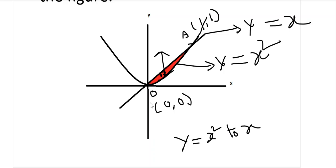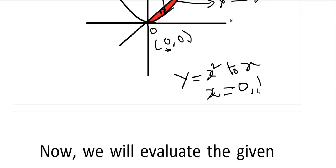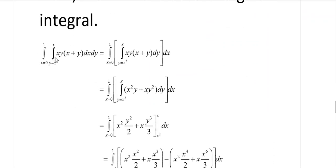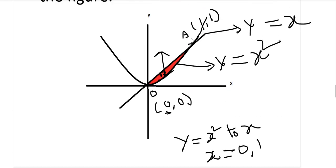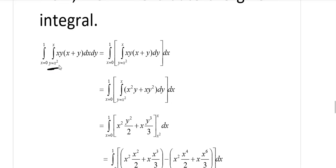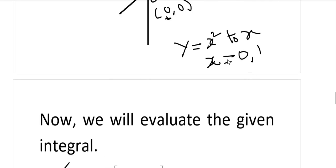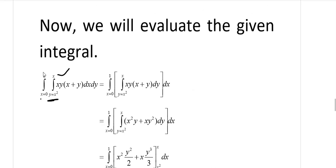The x-limits, observing the points of intersection, are x = 0 to x = 1. So the given integral is the double integral of xy(x + y) dx dy, with y going from x² to x as the inner limits, and x going from 0 to 1 as the outer limits. First we will evaluate with respect to y, then with respect to x.